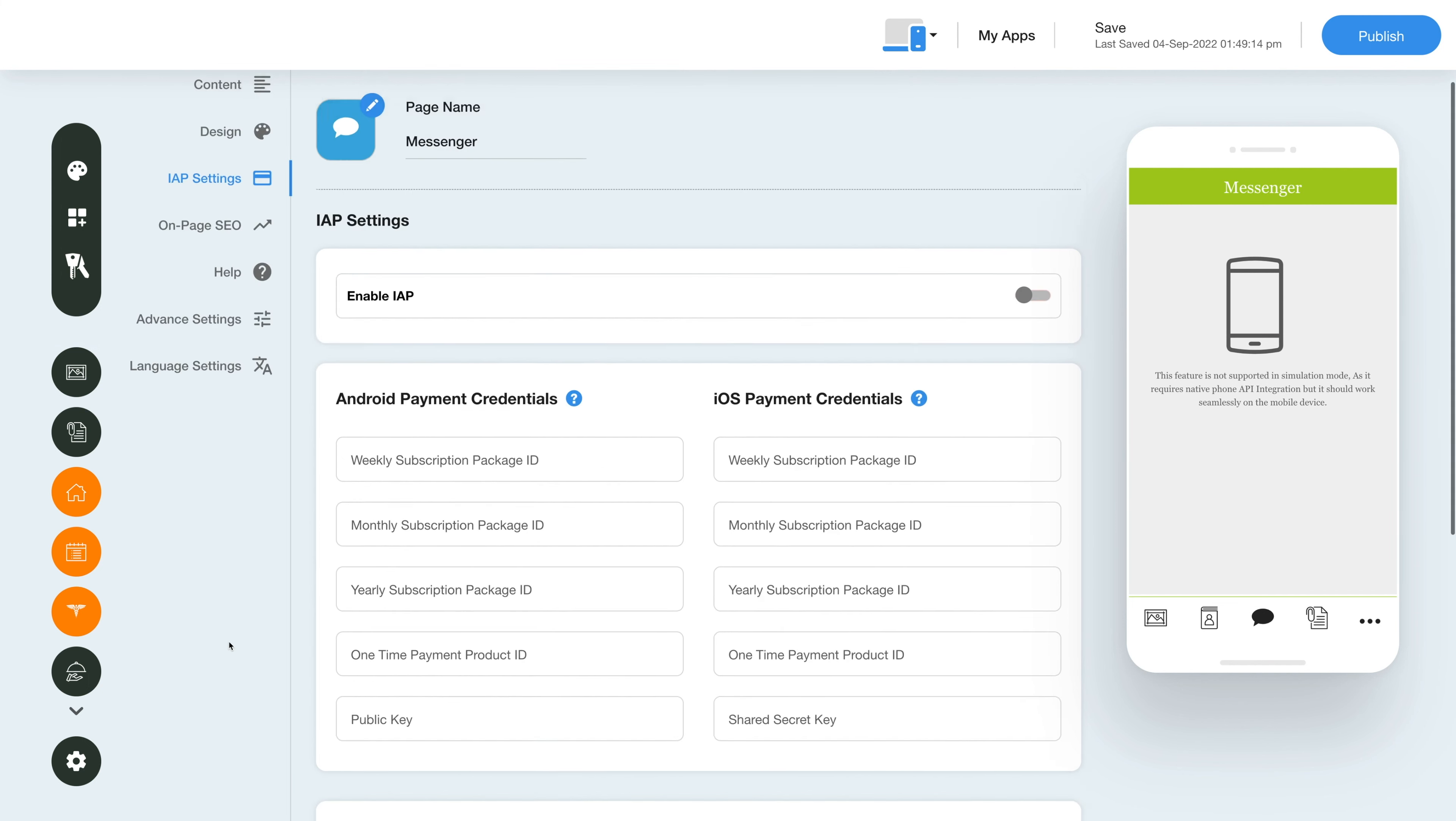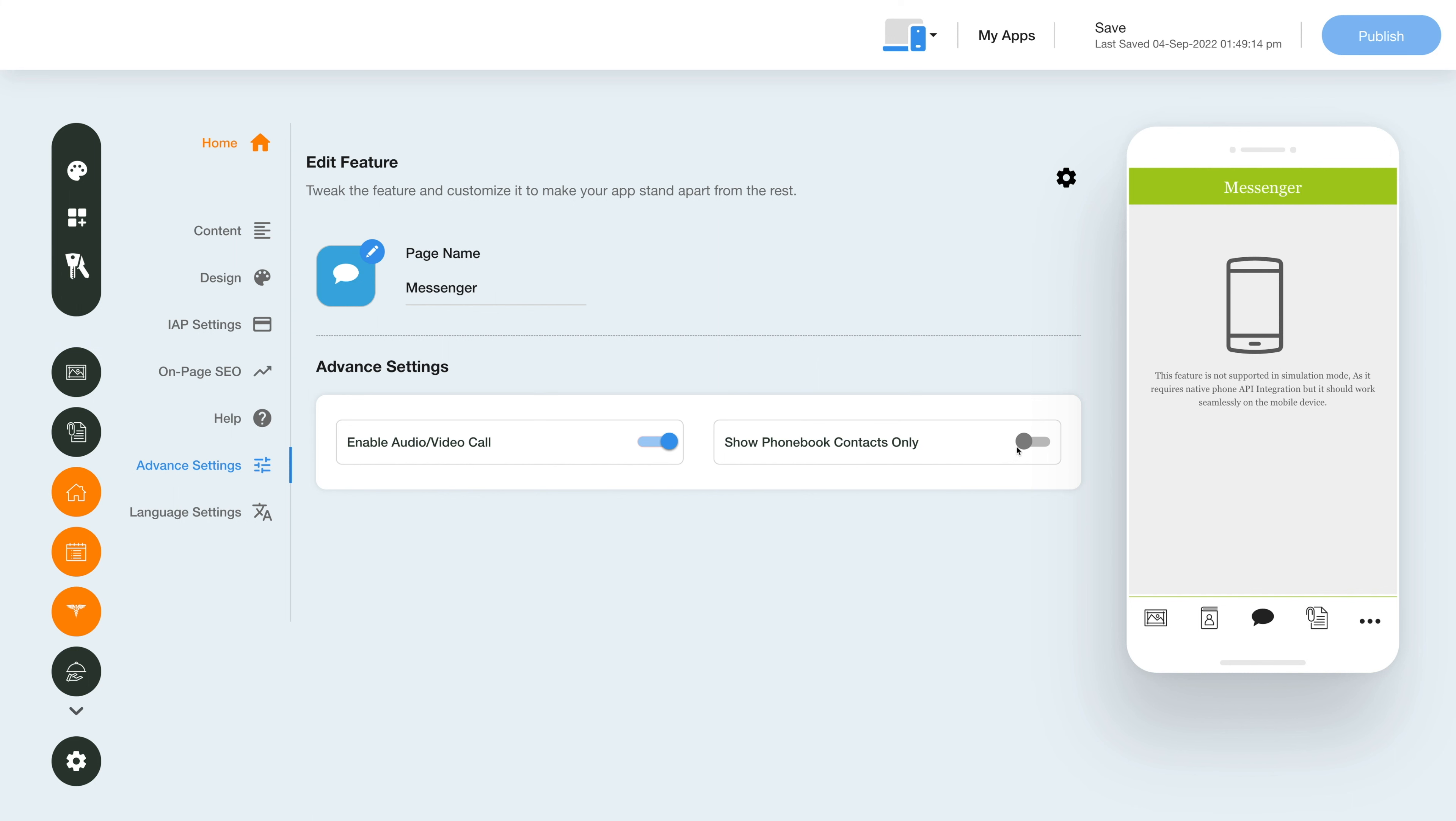Go to the advanced settings segment and here you can enable disable audio video calls and choose to show phonebook contacts only with the toggle buttons displayed next to the options.